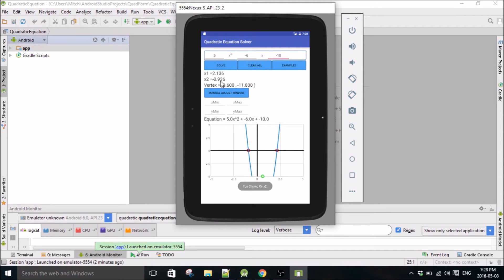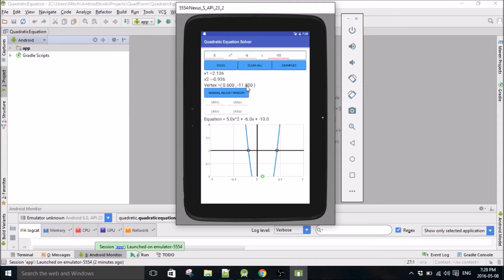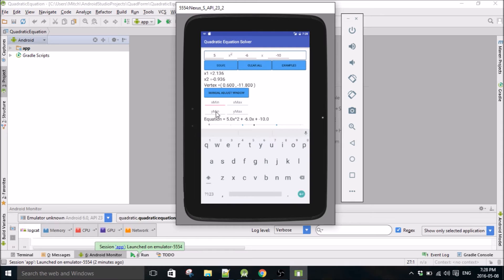And the vertex is here, so it's at x is 0.6 which is right here, and at y is negative 11.8. So obviously this view window isn't the best, but you can change the view window manually here.